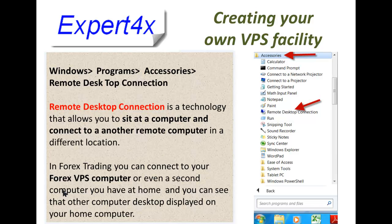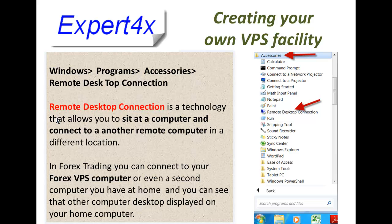That remote computer then appears on your computer as if it is your own computer — quite amazing technology. In Forex trading, you can connect to a Forex VPS computer or even a second computer you have at home, and you can see that other computer's desktop displayed on your own desktop. It's great technology, simple to use. Once you've done it once, it's like riding a bicycle — you'll never forget how it works. That's the basis of how computers talk to other computers via remote desktop technology.